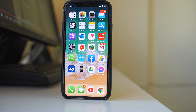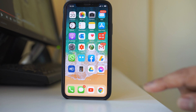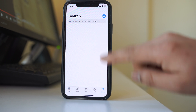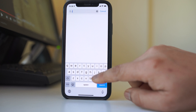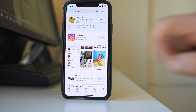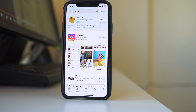You also have to check if there is an update available for the Instagram application. Open the App Store, tap the search icon, and search for Instagram. If you see 'Open' next to Instagram, it means your app is already up to date. If there is an update available, there will be an Update button instead — just tap it to update.